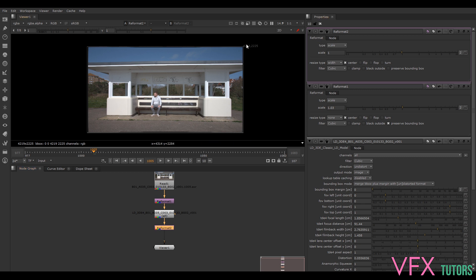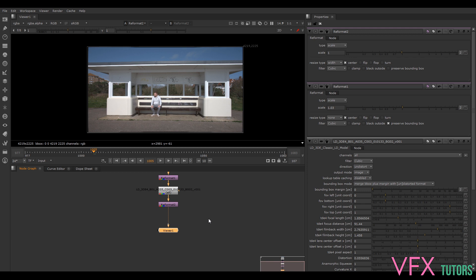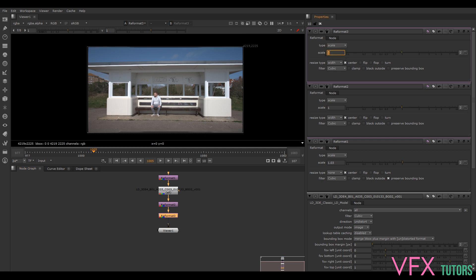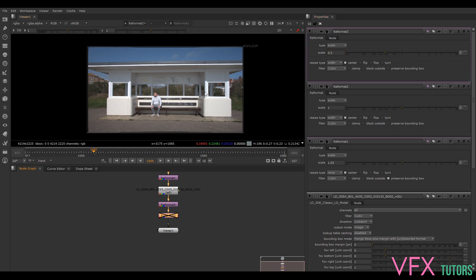That's what we'll be rendering at for full resolution, but we don't really want to work at that resolution because it can be quite heavy. What I'd probably do is add another reformat and change the scale to 0.5, so we've halved our resolution. That should make no difference to our sizing.